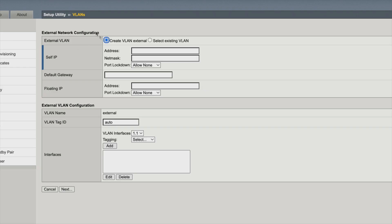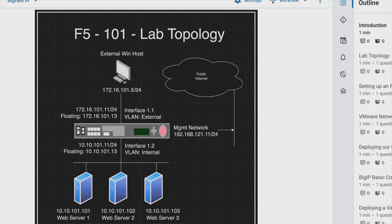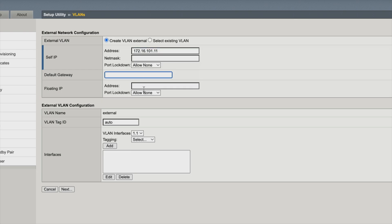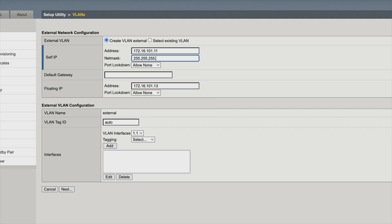Now we're at our external network configuration. Under our IP address — let's go take a look. On our external, that's 172.16.101.11, and 13 is the floating. So the IP is 172.16.101.11 and the floating is 172.16.101.13. Our netmask is default class C. Our gateway — we're not going to have one because we're not providing internet access through our WAN interface. This is only going to be there so we can connect to it with our test box to try to access services on the internal side of our F5.